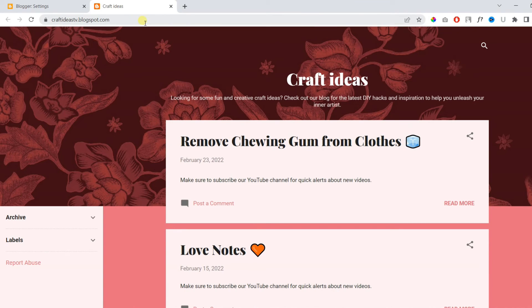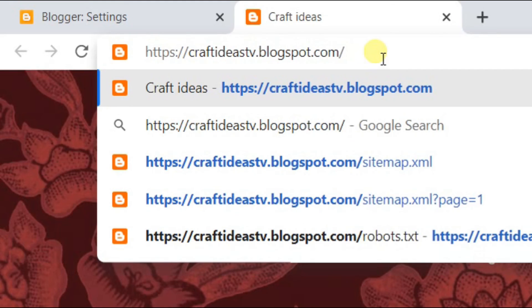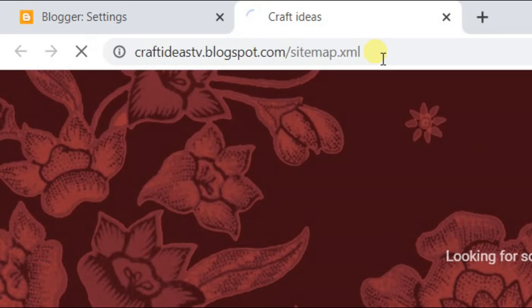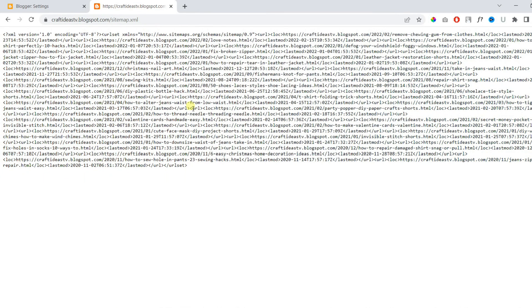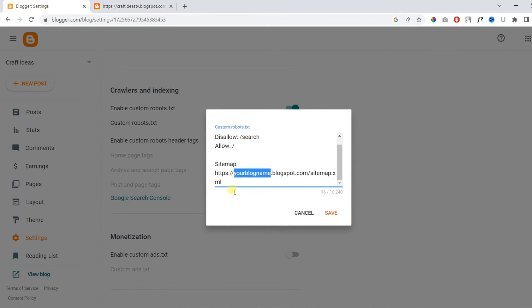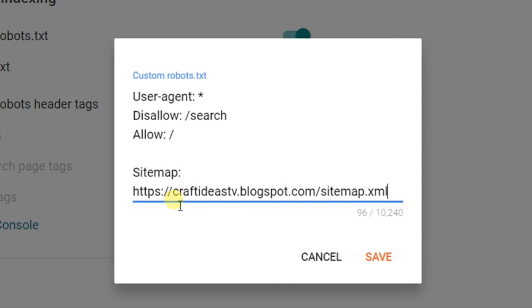Blogger by default adds a sitemap to your blog. You just need to visit your Blogger blog, then add sitemap.xml to verify. Here you can see Blogger automatically added a sitemap in my Blogger blog. You just need to copy that sitemap address and paste it under Sitemap.